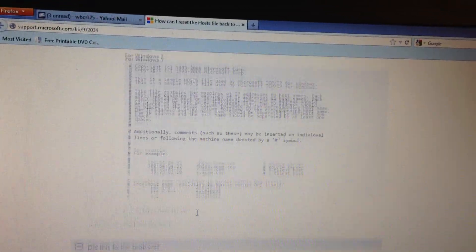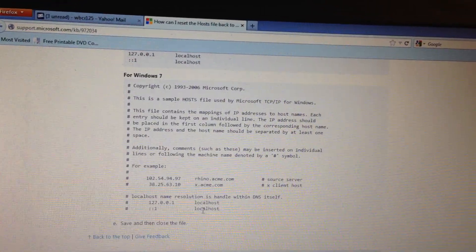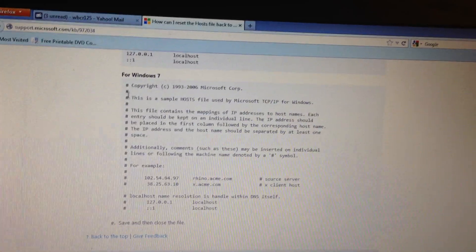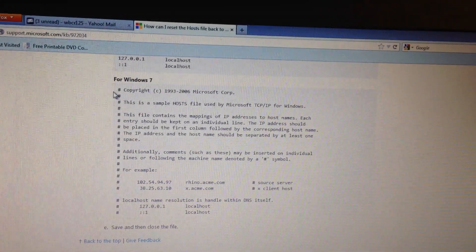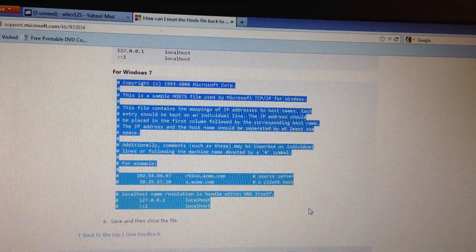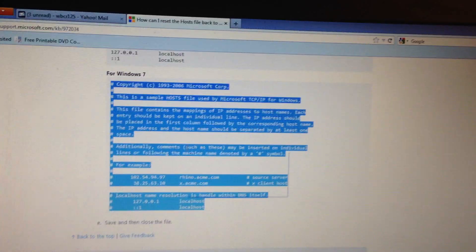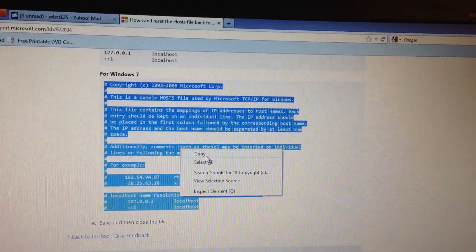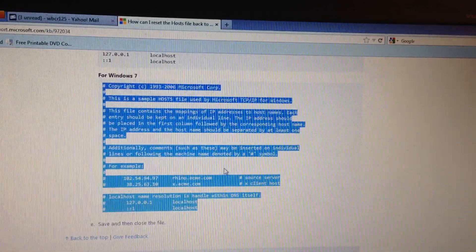And all the way at the bottom for me I have Windows 7. But what you do is you copy. Select all. You right click and you copy it.